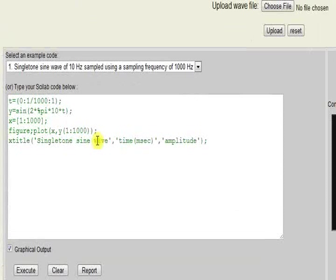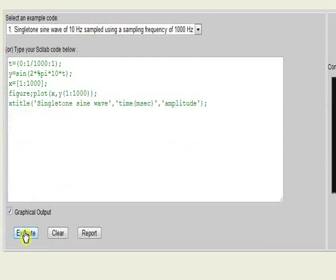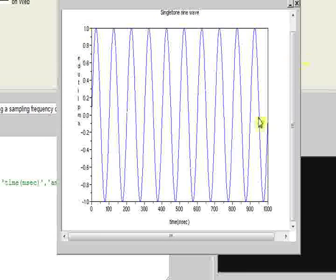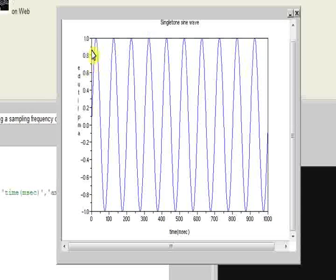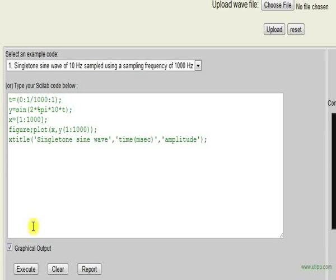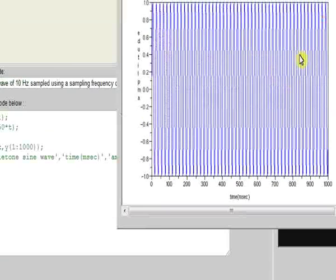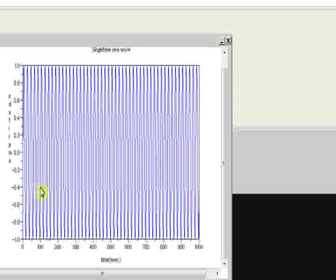In order to perform the simulation, click on the Execute button. We have obtained a single-tone sine wave of 10 Hz where the x-axis corresponds to time in ms and the y-axis corresponds to amplitude. We can generate different sine waves by changing the frequency value from 10 to required values up to about 250 to 300 Hz. For example, if we change this value to 50, we can obtain another single-tone sine wave of 50 Hz.